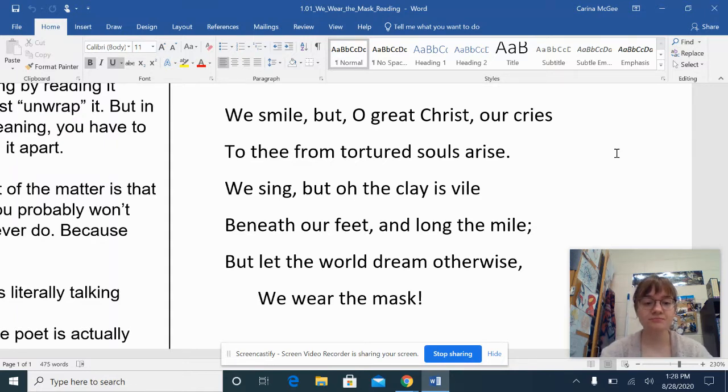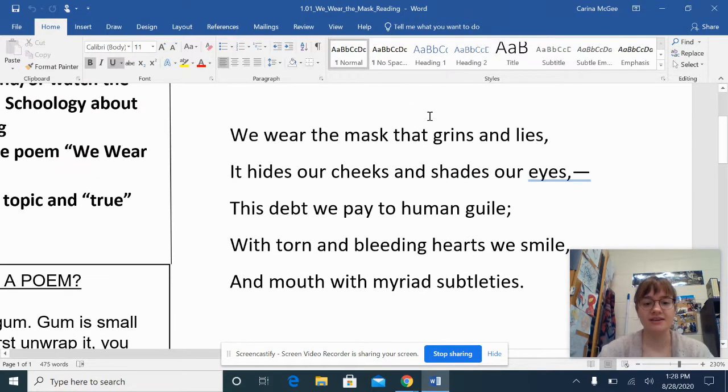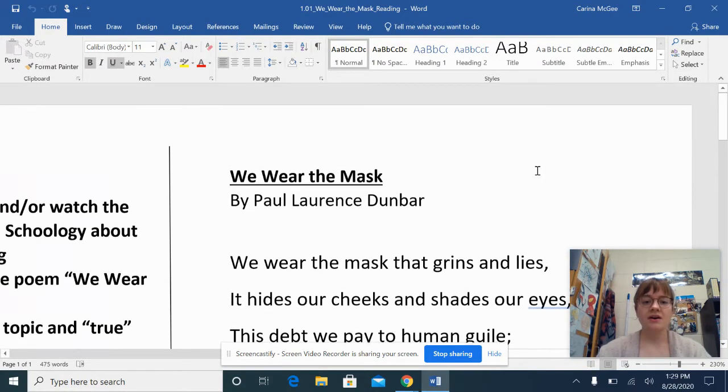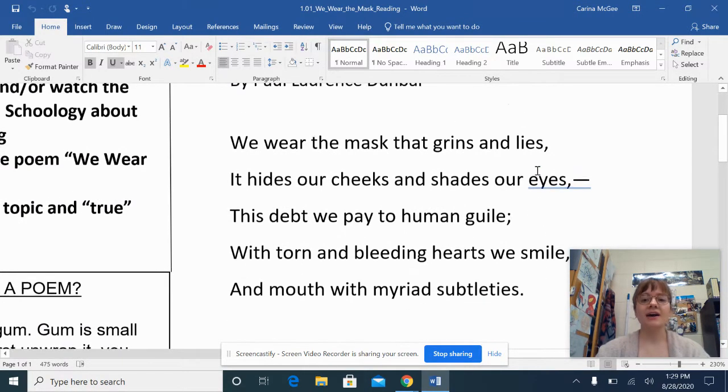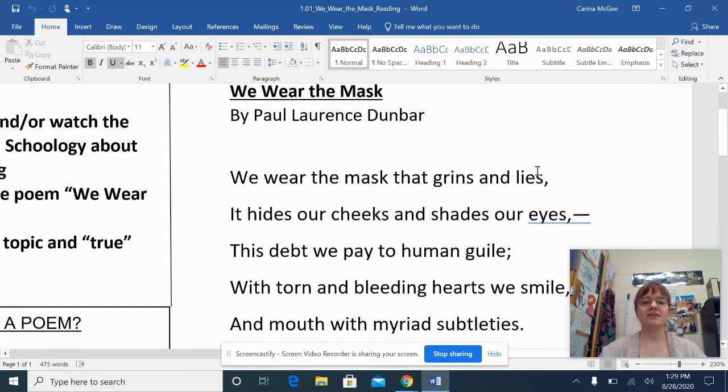Okay, so all I've done is read it. Now I'm going to go back and kind of look at things that we notice.